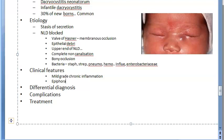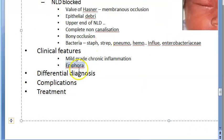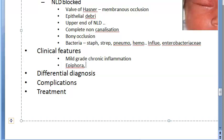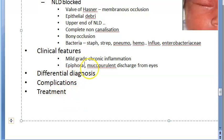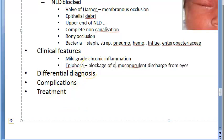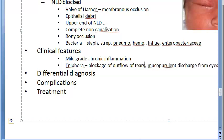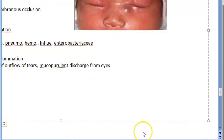Epiphora is blockage of the drainage of the tears — the tears cannot flow out of the nasolacrimal duct. There will also be mucopurulent discharge from the eyes.